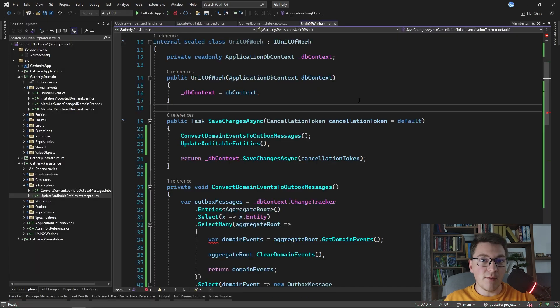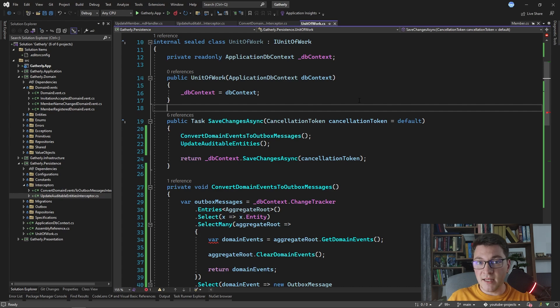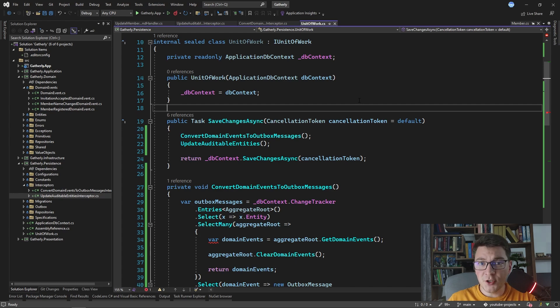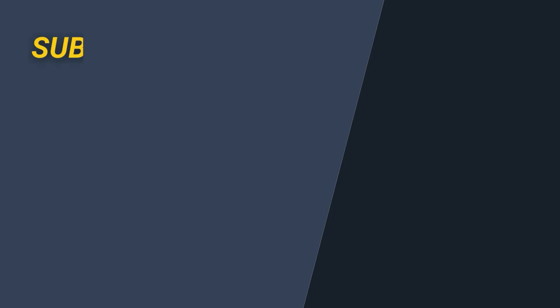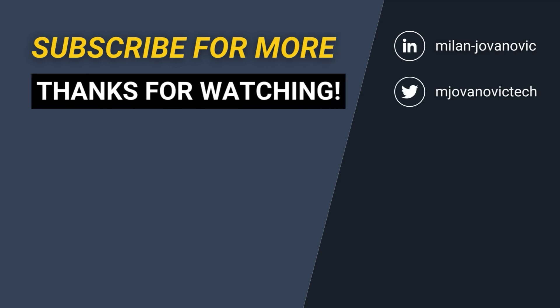So I showed you in this video how I use the unit of work pattern, why I like it, and what I see as the benefits of using the unit of work pattern. I'm very curious to hear what you think about it, so make sure that you leave a comment under this video and I'll make sure that I reply. I prepared two videos that you can see on the screen for you to watch, and until next time, stay awesome.